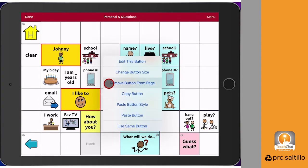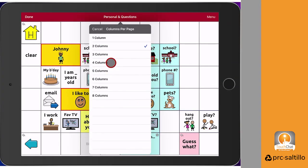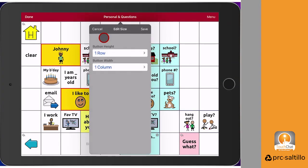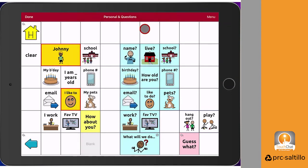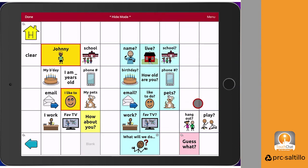If you didn't want the same size button, you can go in and change the button size back. When there are buttons that you don't need right now, instead of removing them, you can hide them until you need them later.